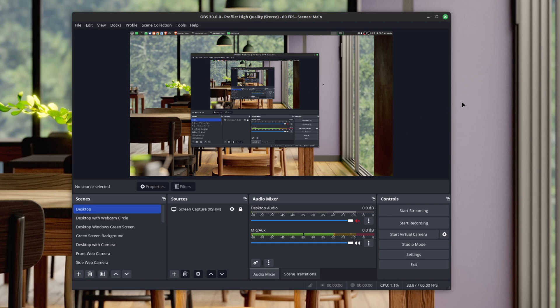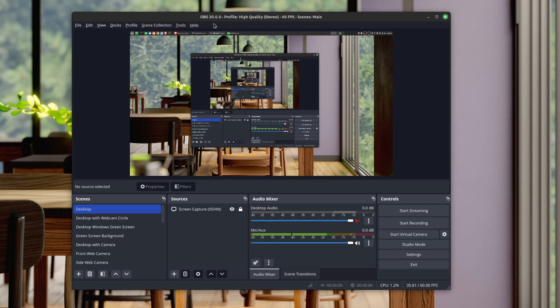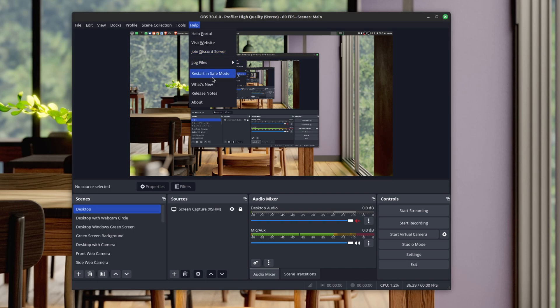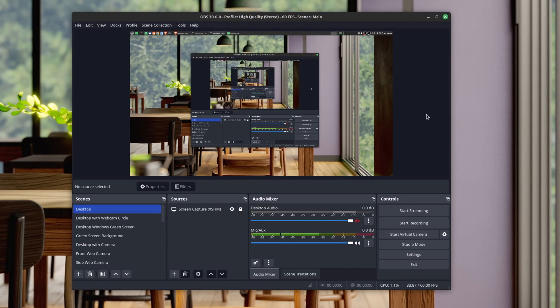You could actually start this manually as well. If you go to Help and then Restart in Safe Mode, you could use this as a way to troubleshoot, especially if you're running a lot of plugins and scripts and want to pinpoint where the problems might be.